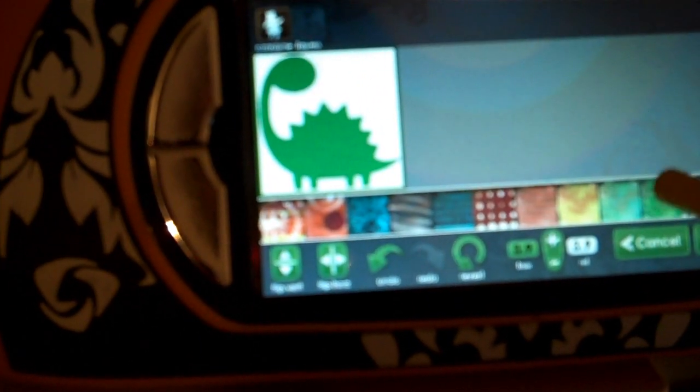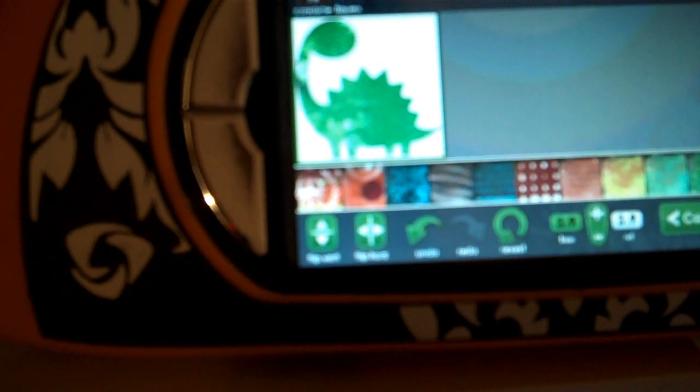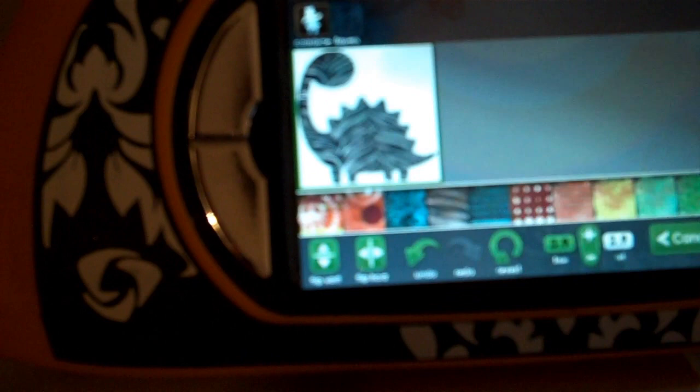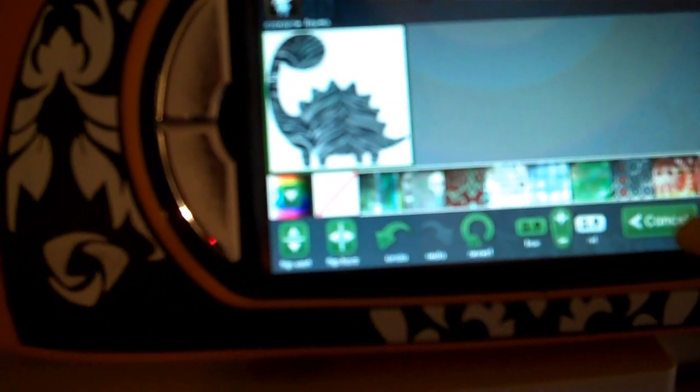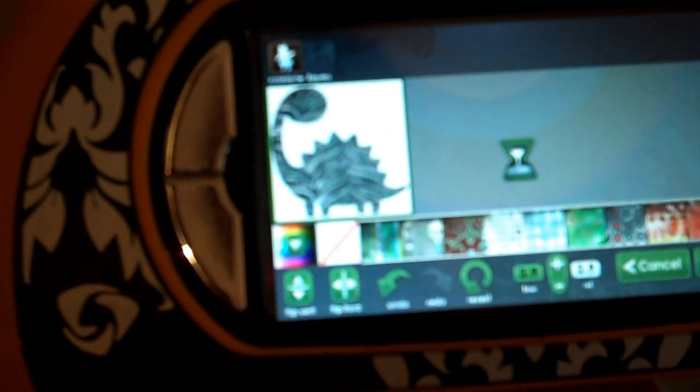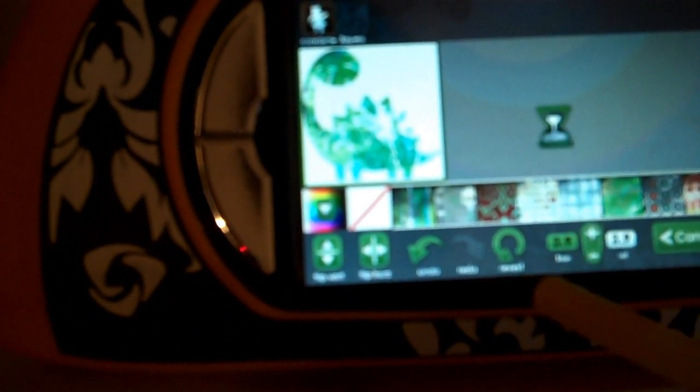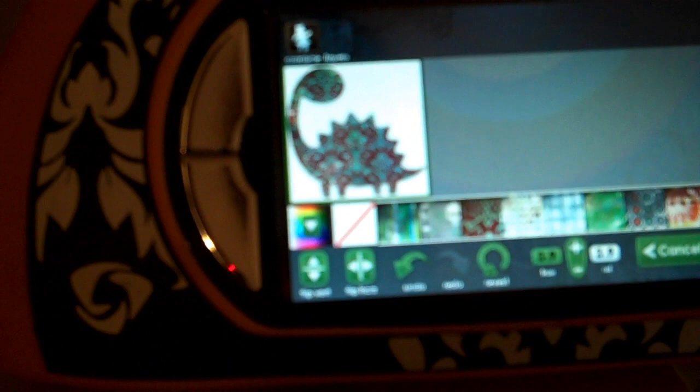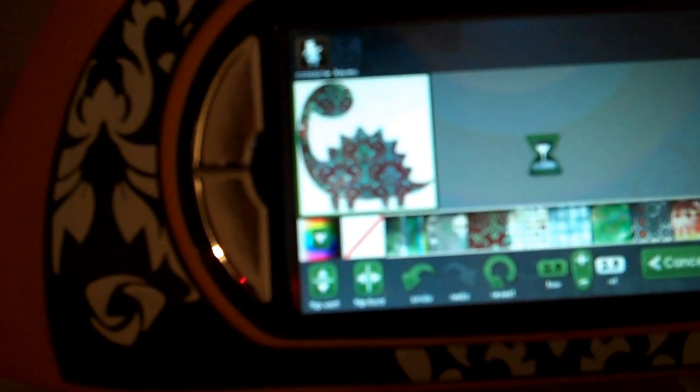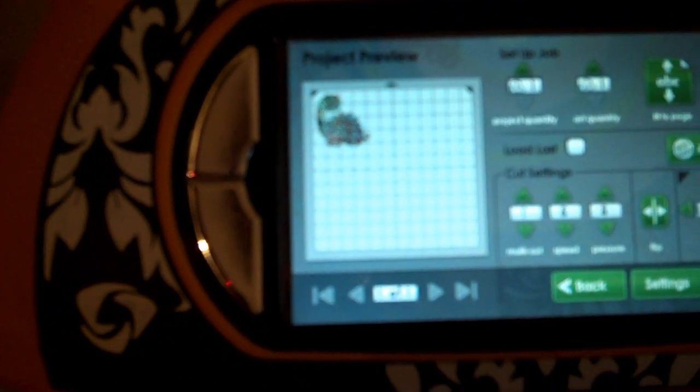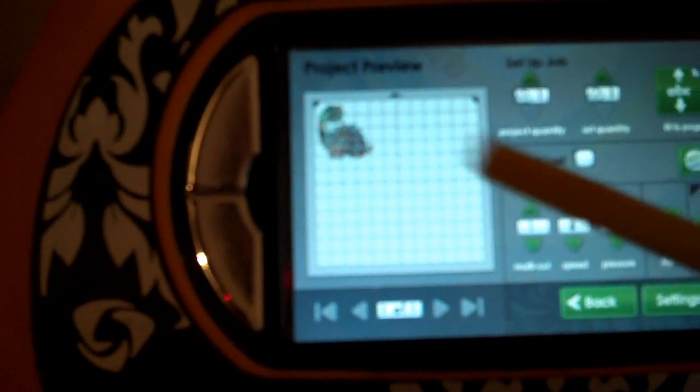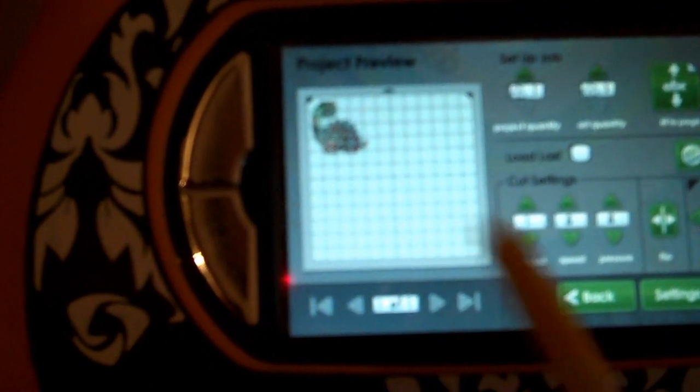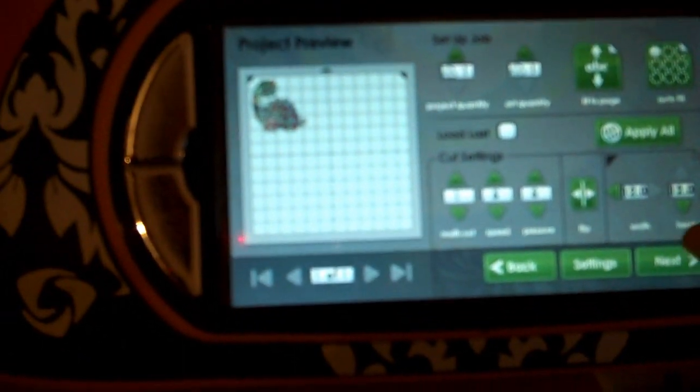We can pick any of our patterns, whatever we want to use. We can use a solid color from this cartridge—it's the same as if you were working right on your Imagine screen. Next thing we need to do is we just lay everything out on our mat.